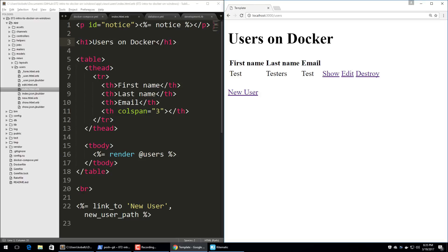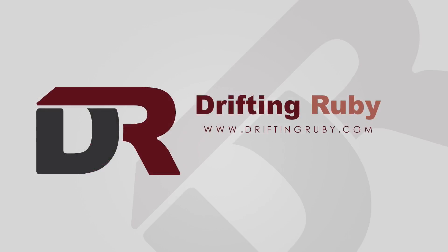Well, that's all for this episode. Thank you for watching. For more videos, check out driftandruby.com.